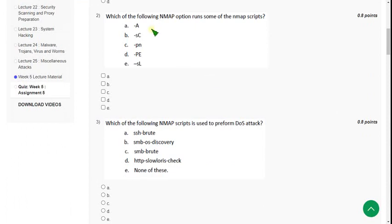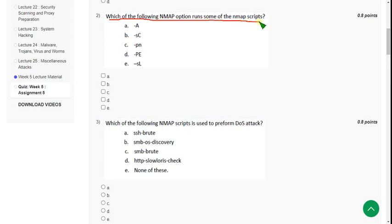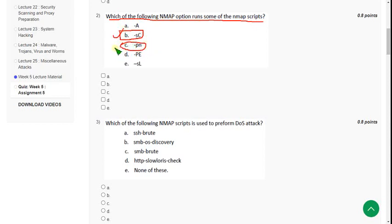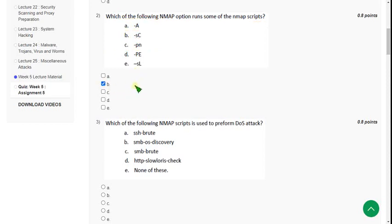Some questions are not mentioned in the lectures, so I have given solutions based on what I know. For the second question — which of the following Nmap option runs some of the Nmap scripts — there may be multiple solutions, but I have got option B, which is -sC. Option C may also be correct, but I am not sure about that, so I will only go with option B. If anyone knows the exact solution for the second question, please confirm in the comment section.